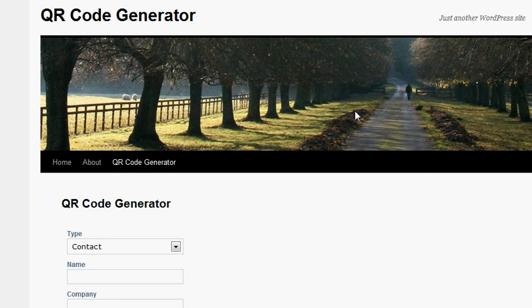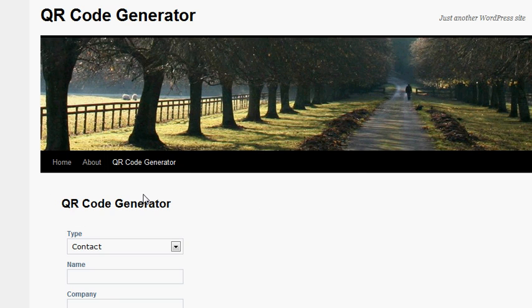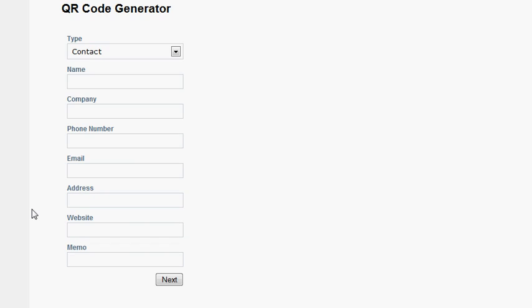Here's a little WordPress site I threw up, with the standard template. I created a quick page, dropped in my QR code HTML snippet, and now I have a form that will allow me to generate a QR code. I'm going to fill in this form real quick.